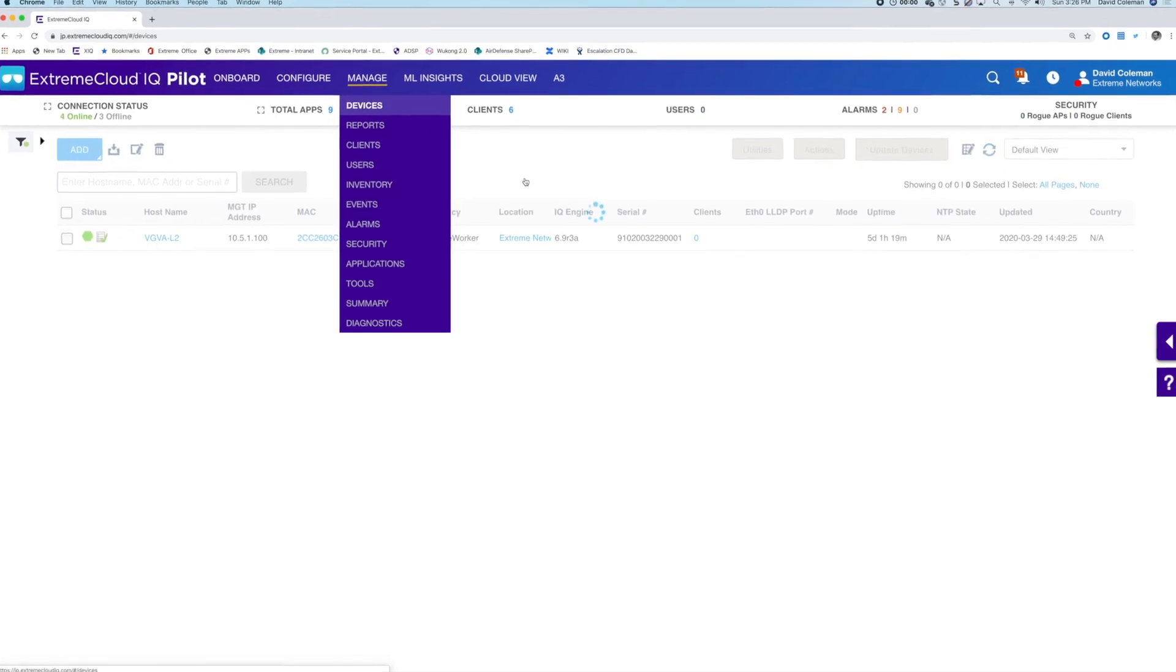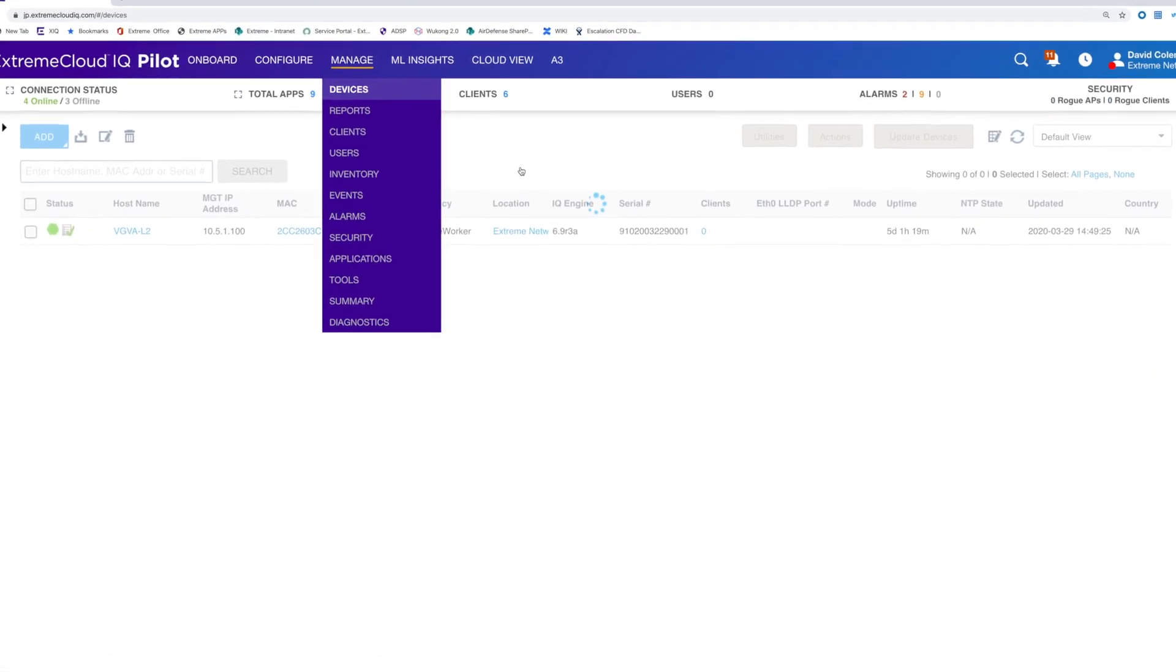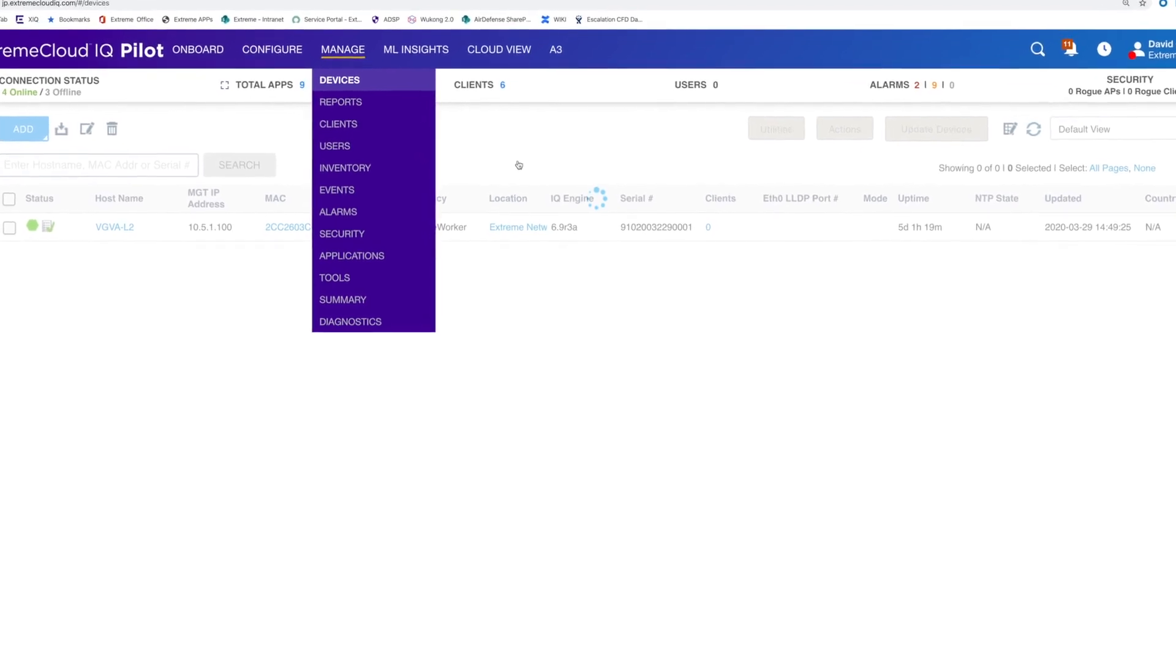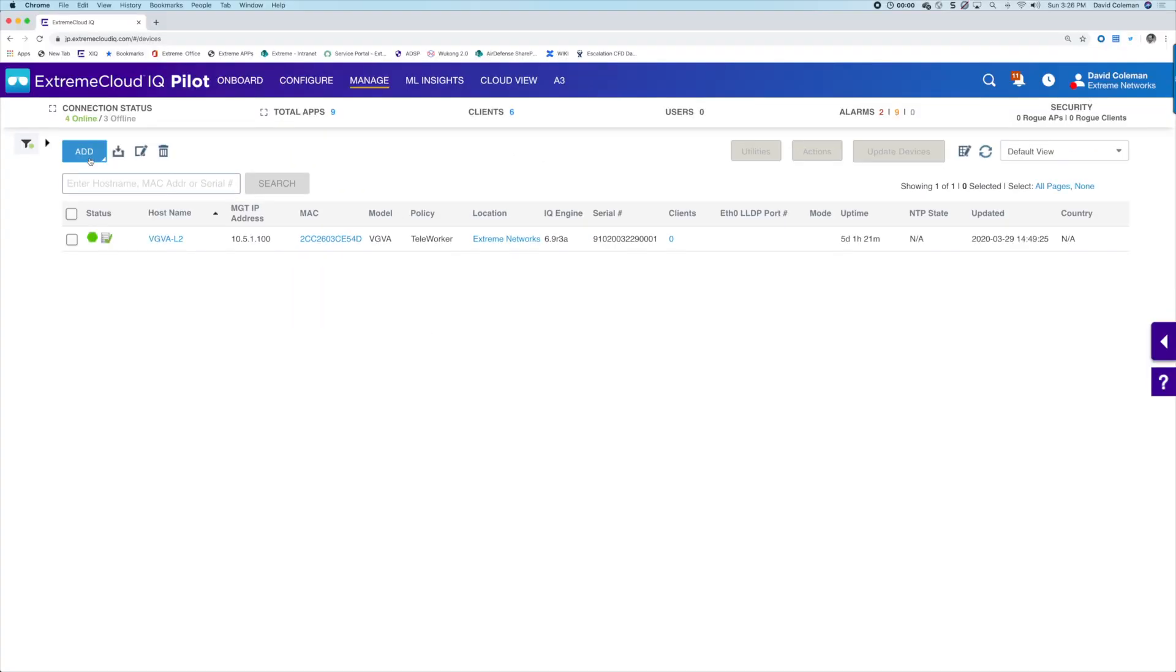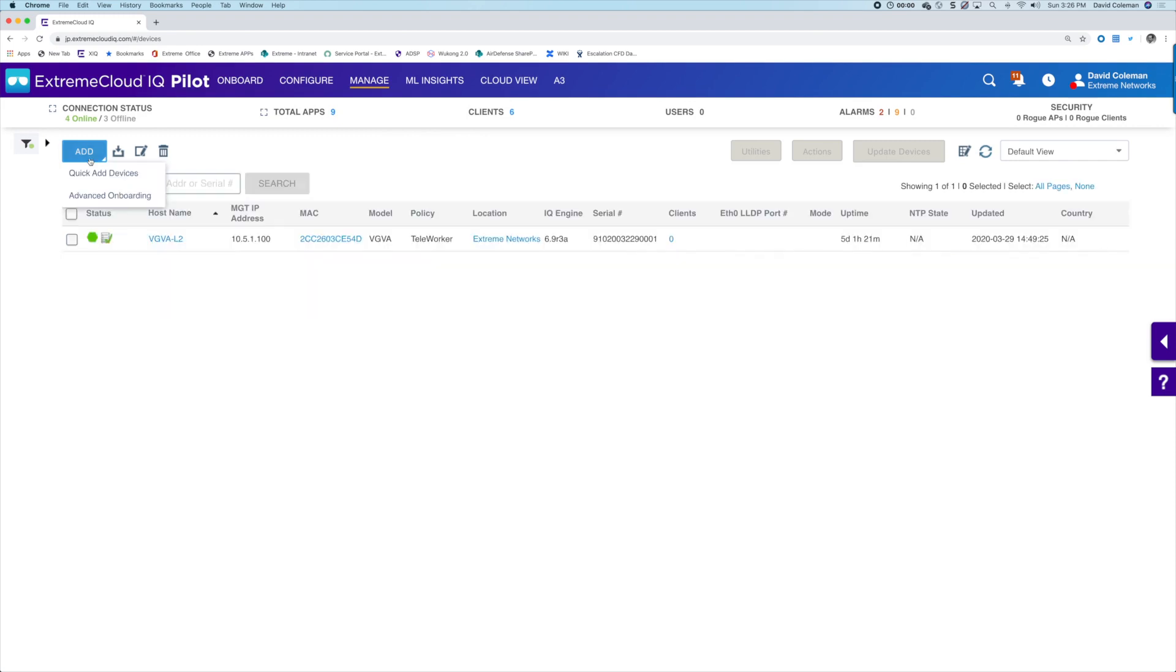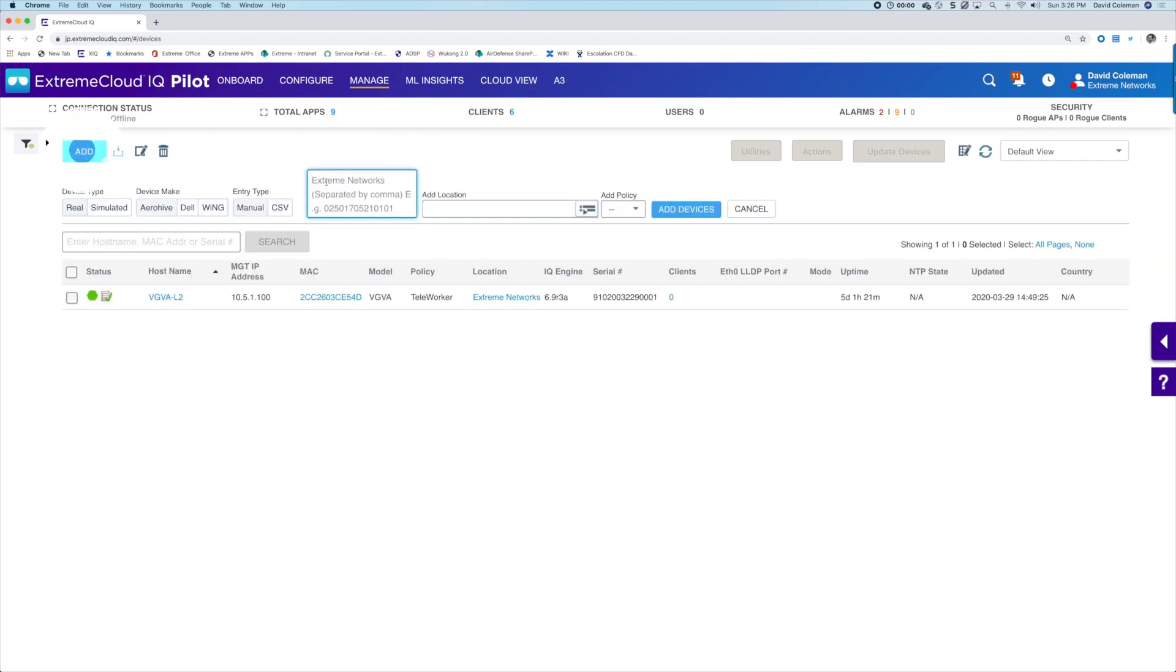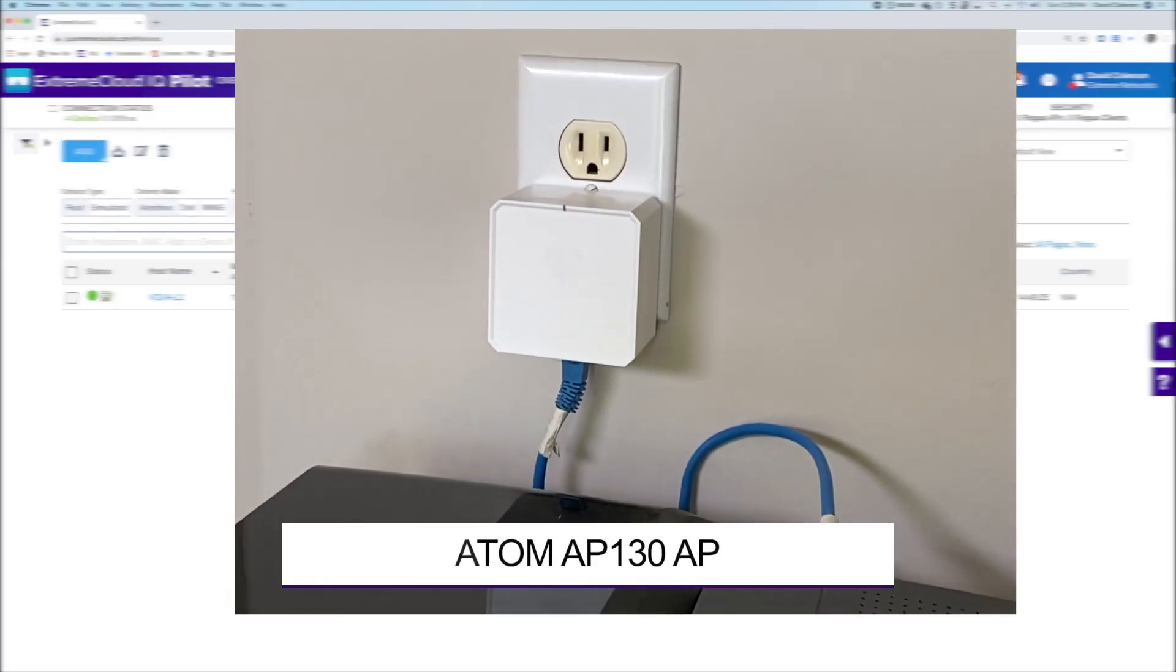Before you ship the remote user their new AP, you'll want to take some provisioning steps ahead of time. We'll want to add a new user access to the corporate VPN. So this begins with just adding the new remote worker's device. In this case, we'll be adding the Atom AP 130.